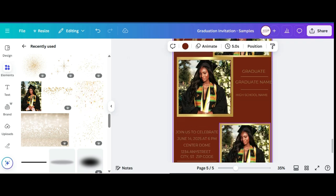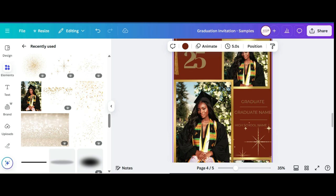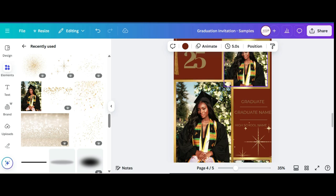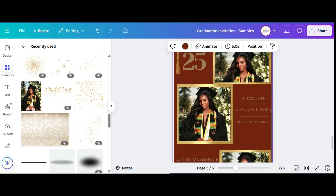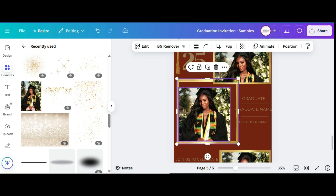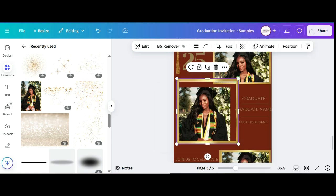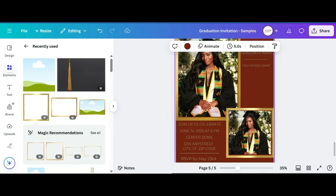If you want one photo frame to cover more and overlap another, that involves layering. Make one frame a bit bigger, then if it's covering the wrong element, right-click on the frame, click 'Layer,' and select 'Bring to Front.' Now that photo frame will sit on top of the other one correctly.